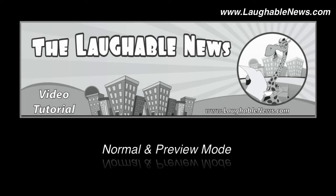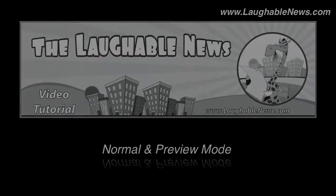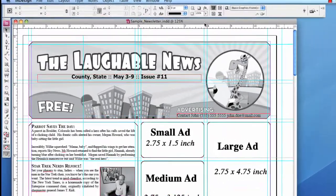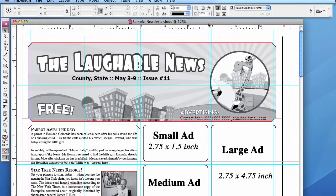Switching between Normal and Preview Mode is a useful little trick that will save you some time and effort. When you open the newsletter file, this is the screen you will see. The screen is filled with guidelines and margins. It is very helpful when you are trying to insert ads, but it is hard to imagine a finished product.